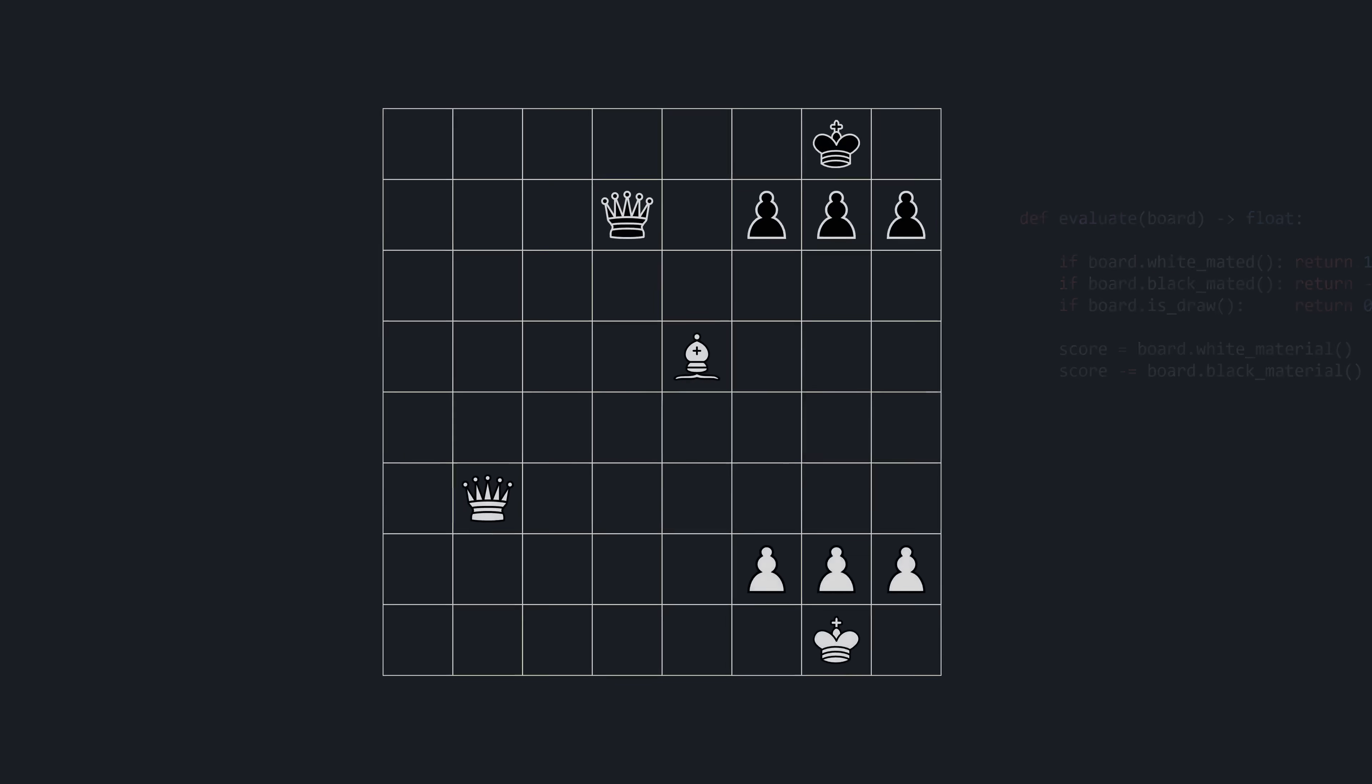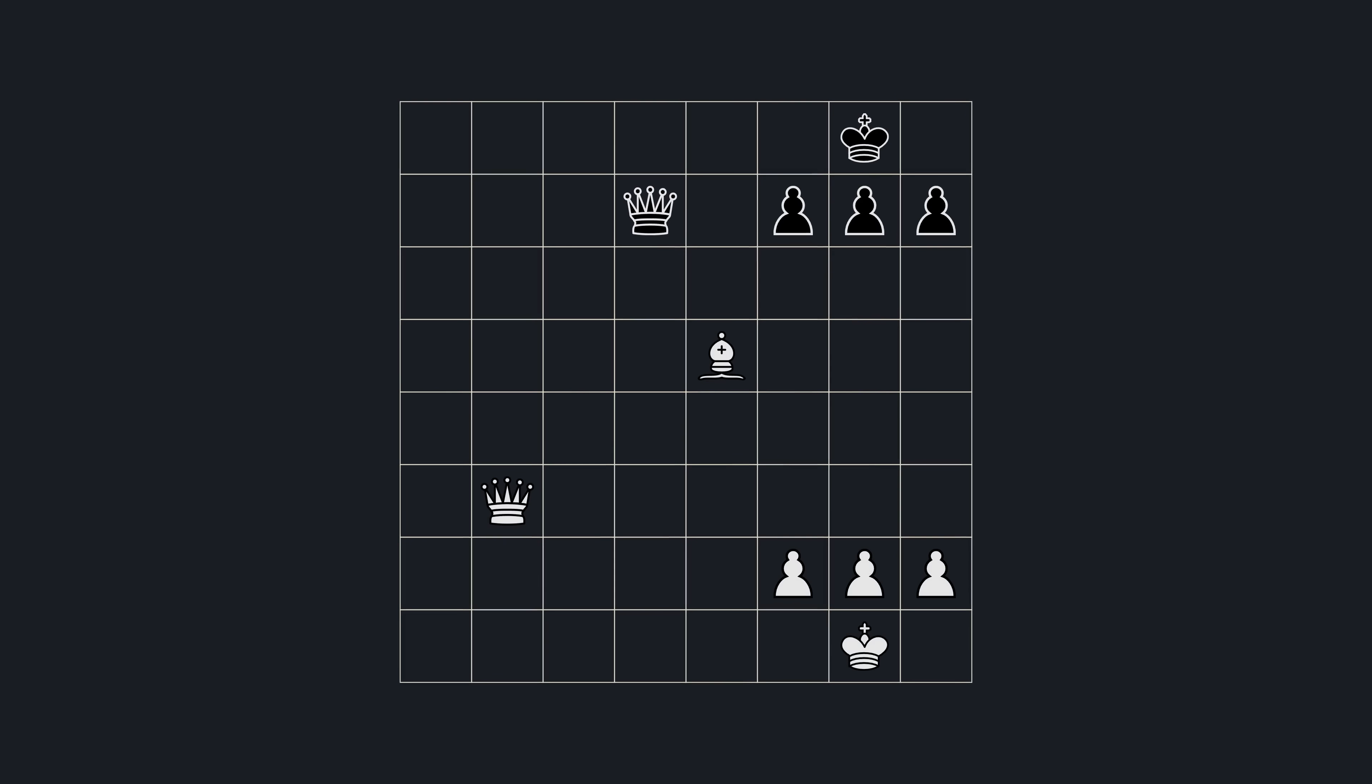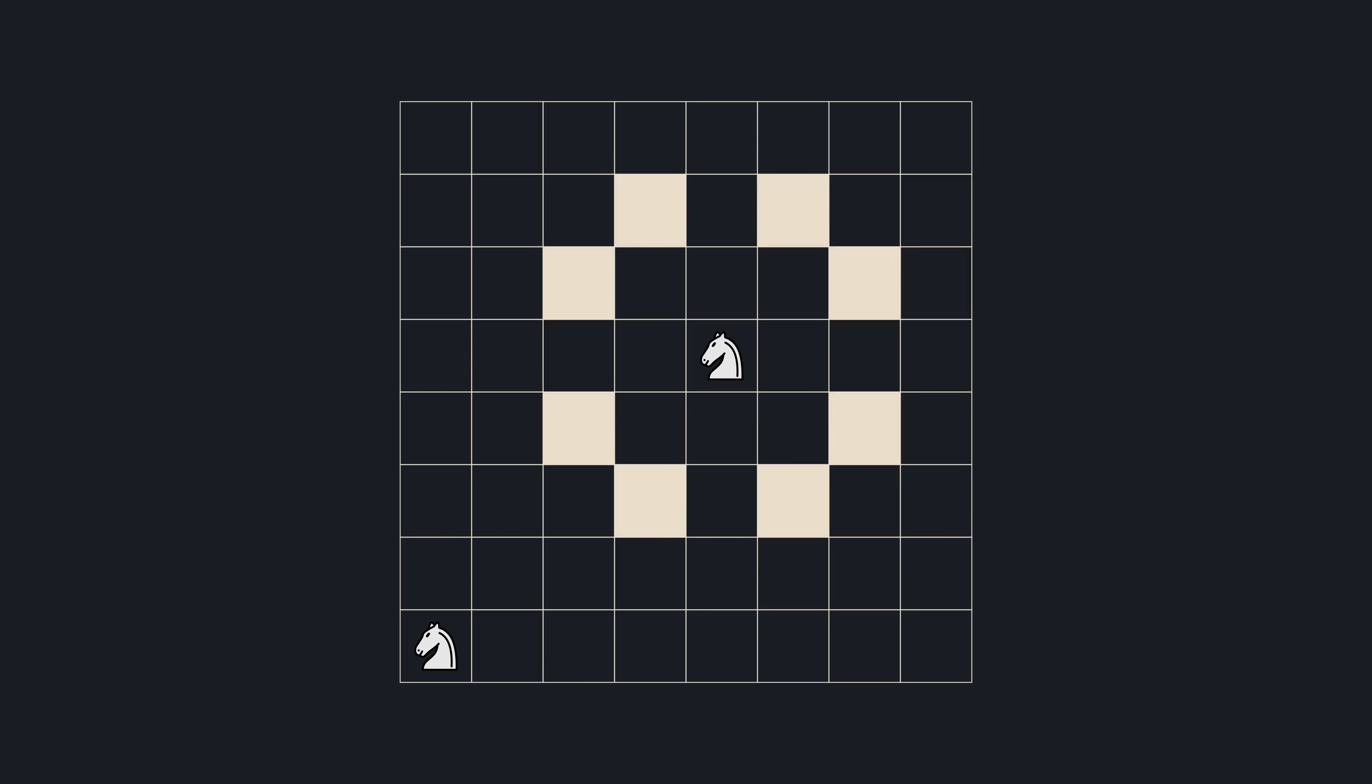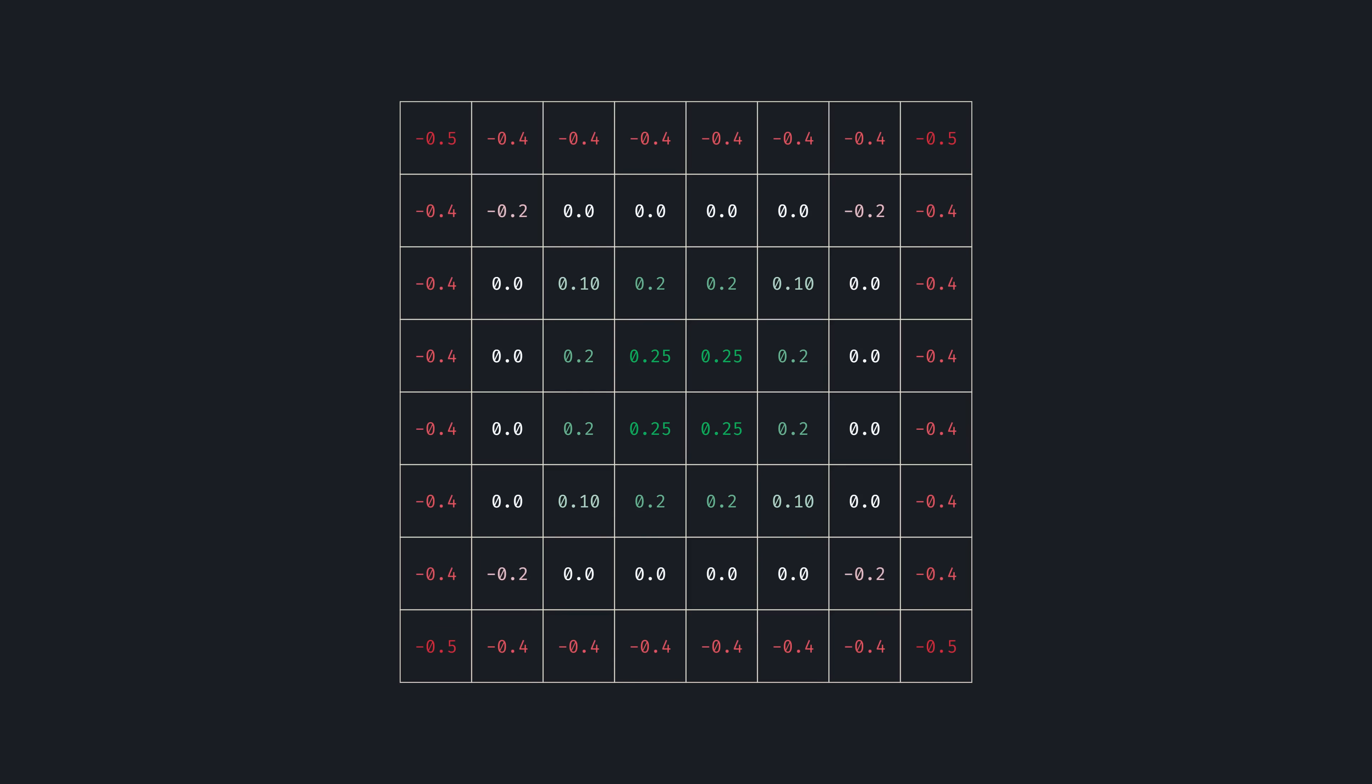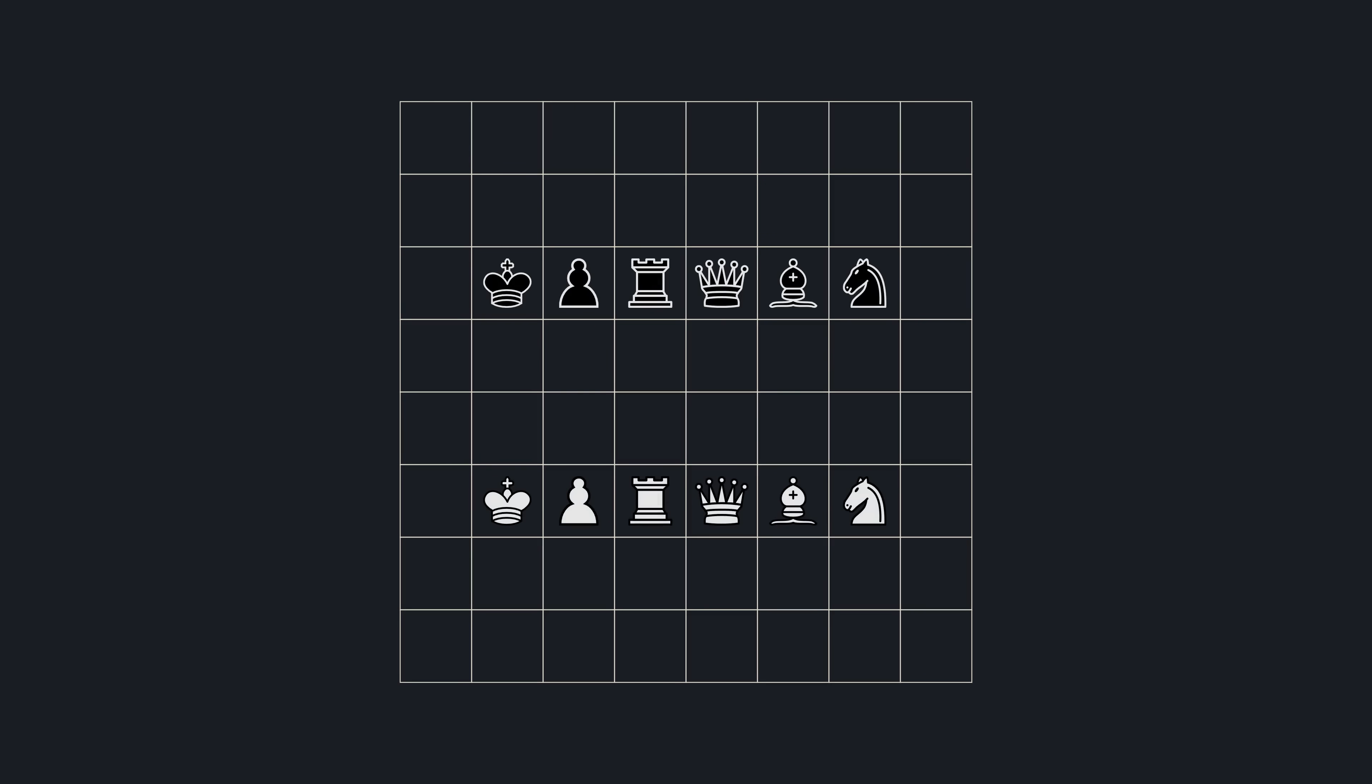But let's not stop here. We can give our evaluation function a little more nuance by considering where a piece is located. See, a knight in the middle is better than one on the edge, as it controls more squares. So for each square, we can adjust that piece's value by some amount. So now when we count the material, this knight will be worth 3.25, and this one 2.5. We can do this for all piece types.